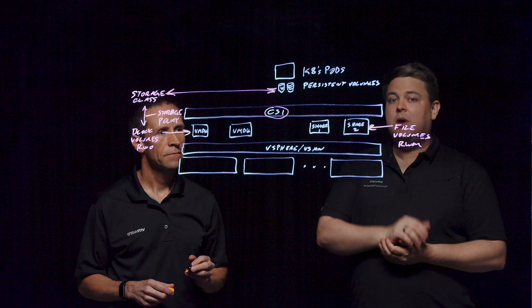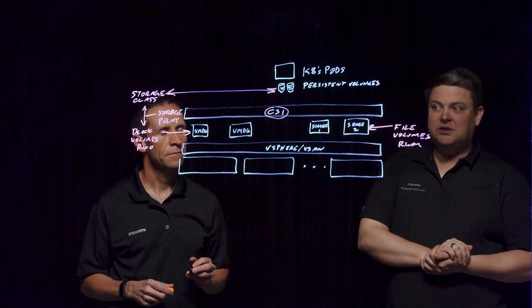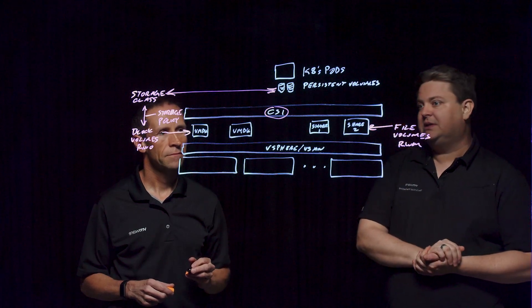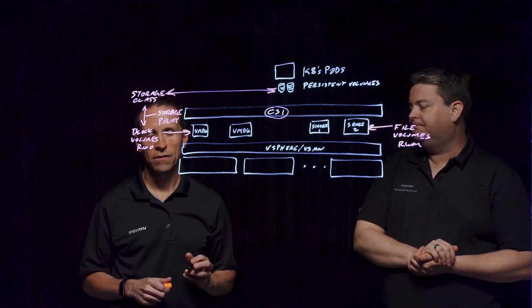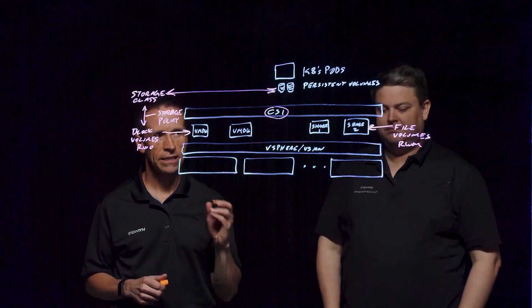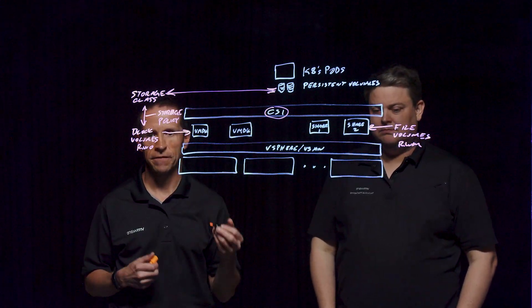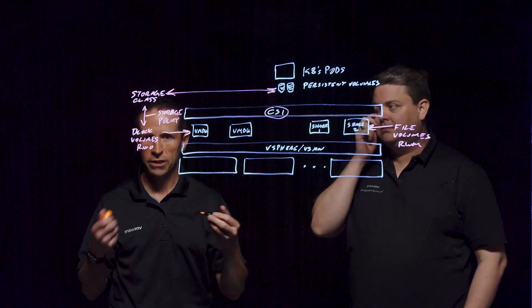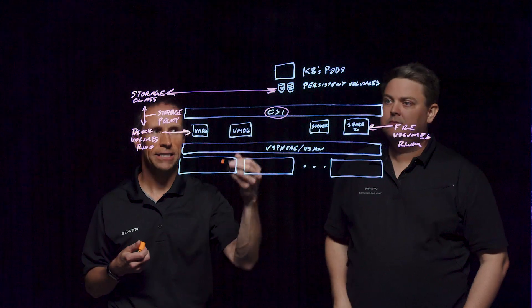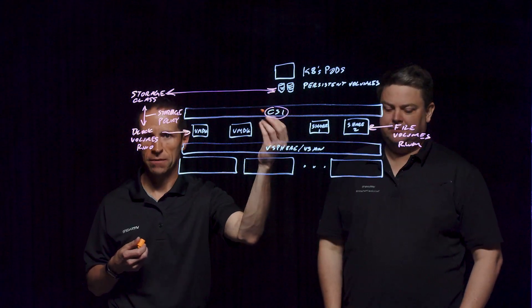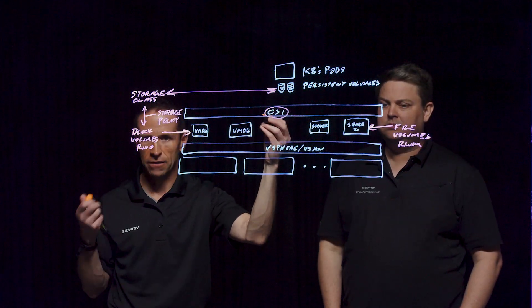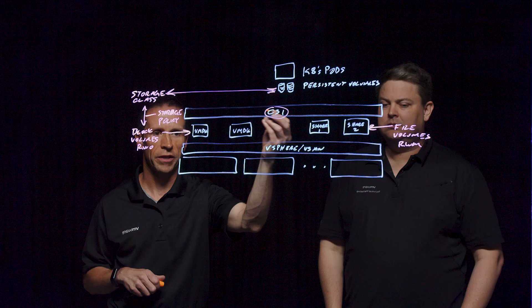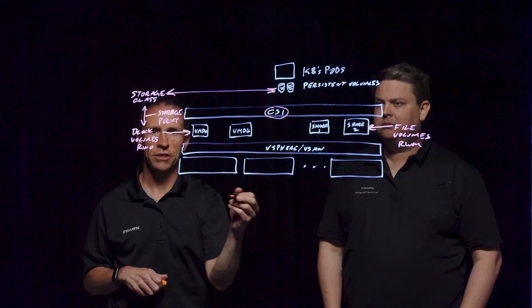As well as on the file shares, they also have SPBM policies and it will map that. The goal here for the Container Storage Interface is really to help orchestrate the activities that are being requested by those containers and the YAML files that are associated with them and the backing storage system.